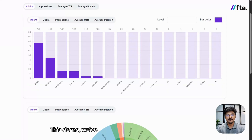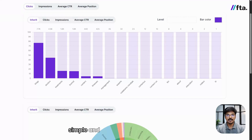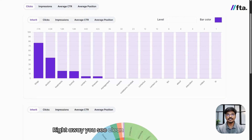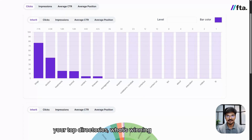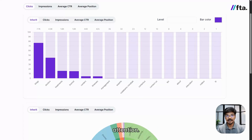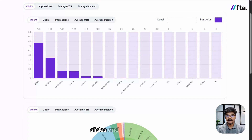In this demo, we used sample data just to keep things simple and show you the flow end to end. Right away you see clean visuals — the bar chart shows your top directories, what's winning and what needs attention. The donut view shows share by sections, great for slides and quick updates.